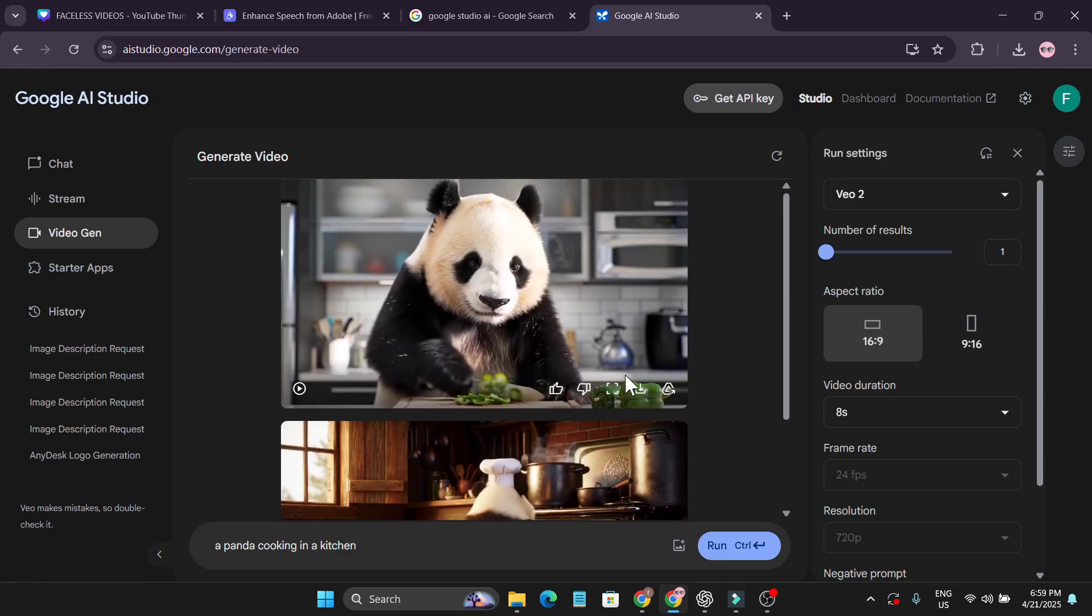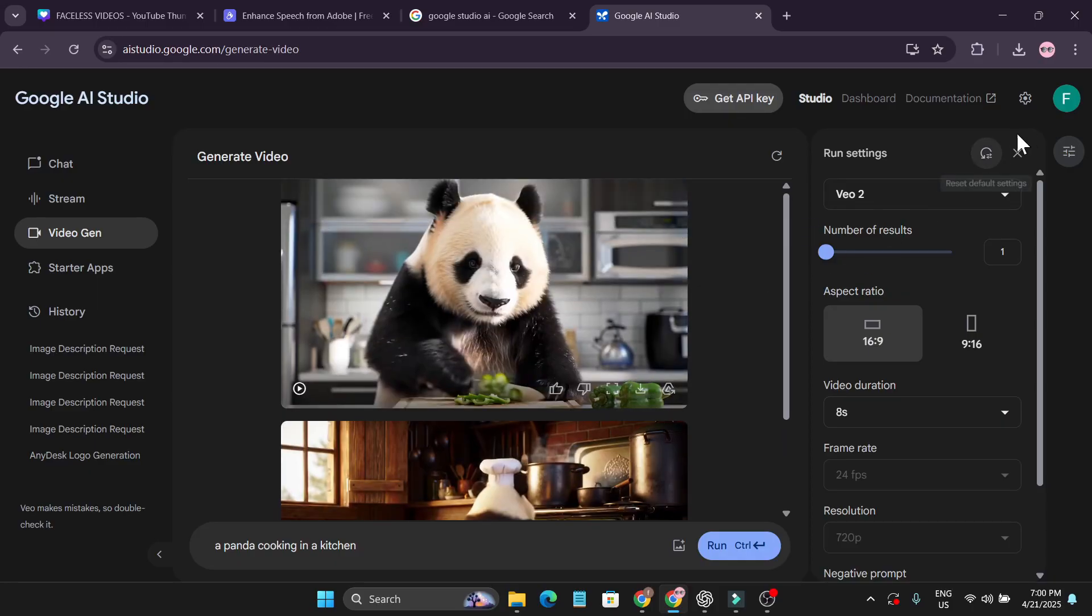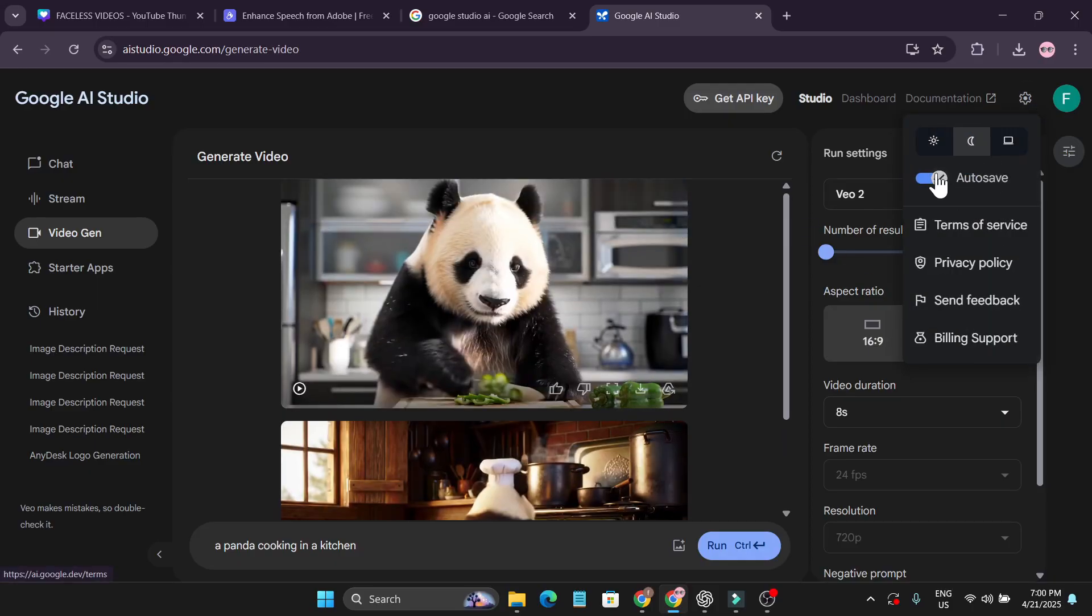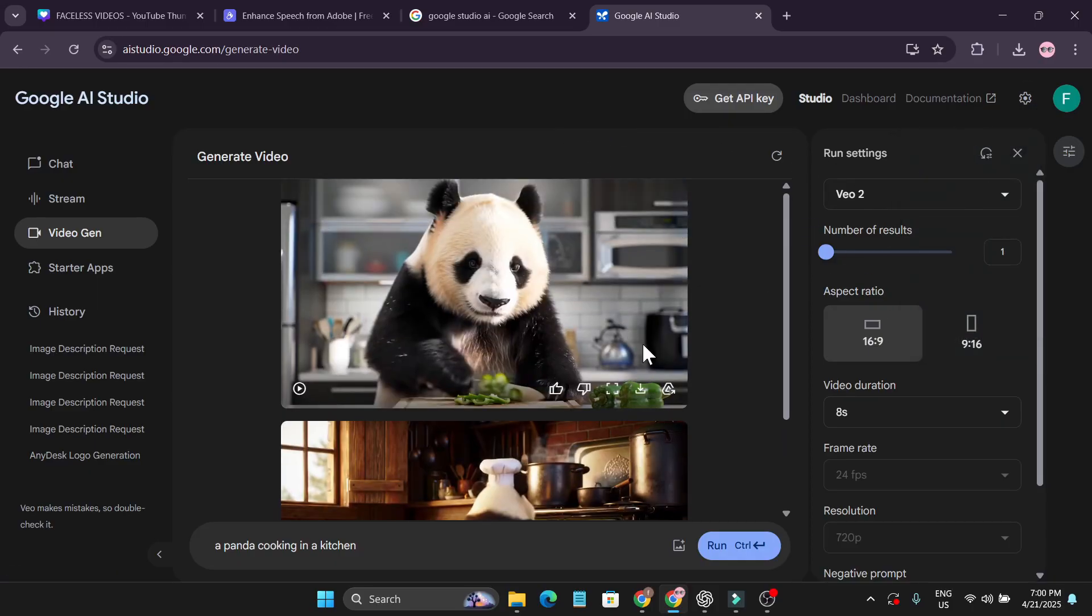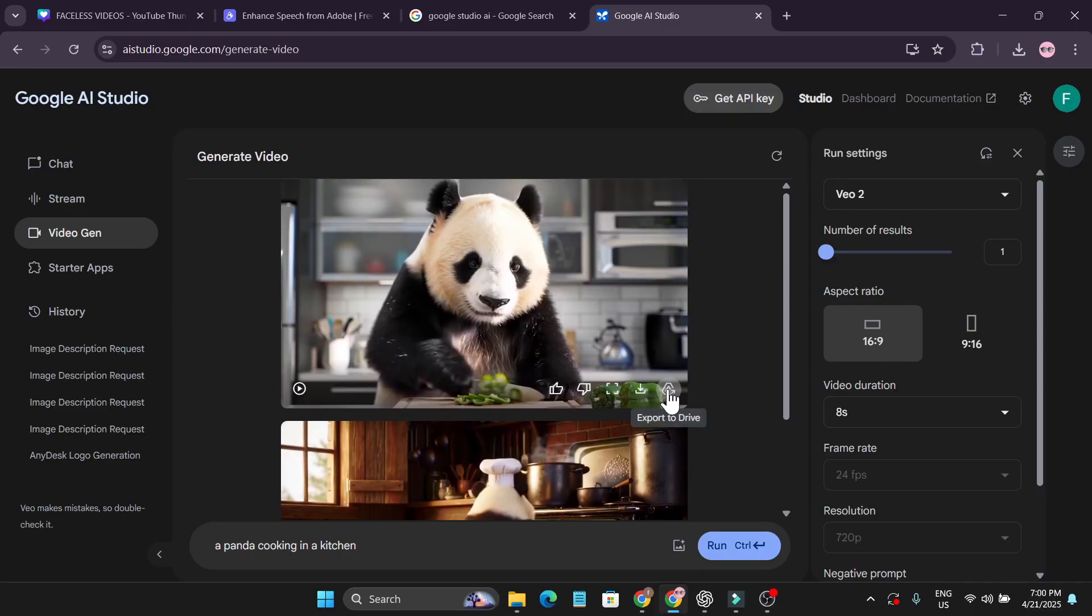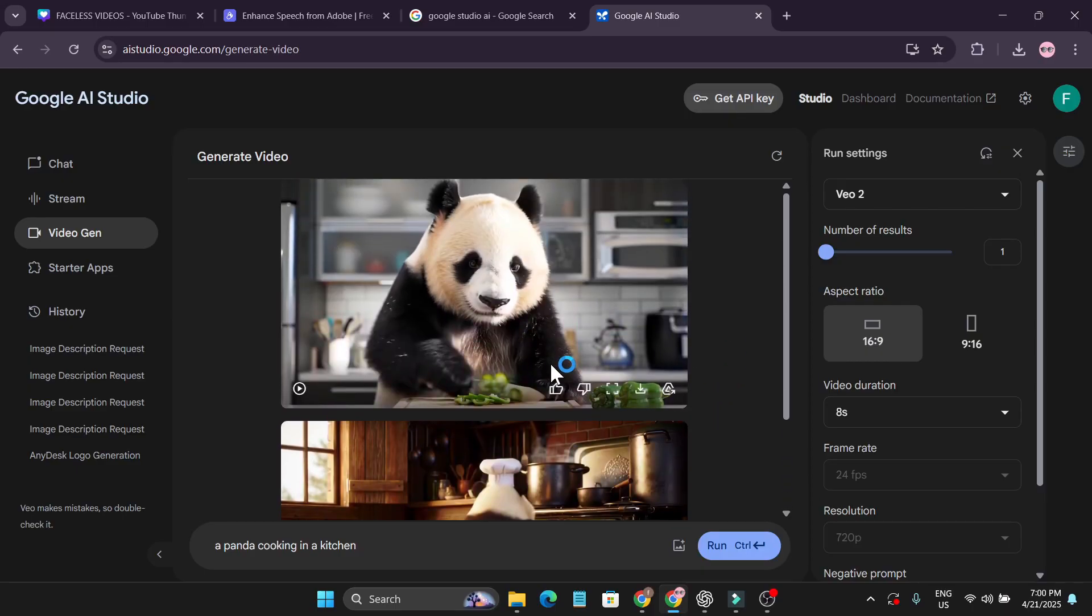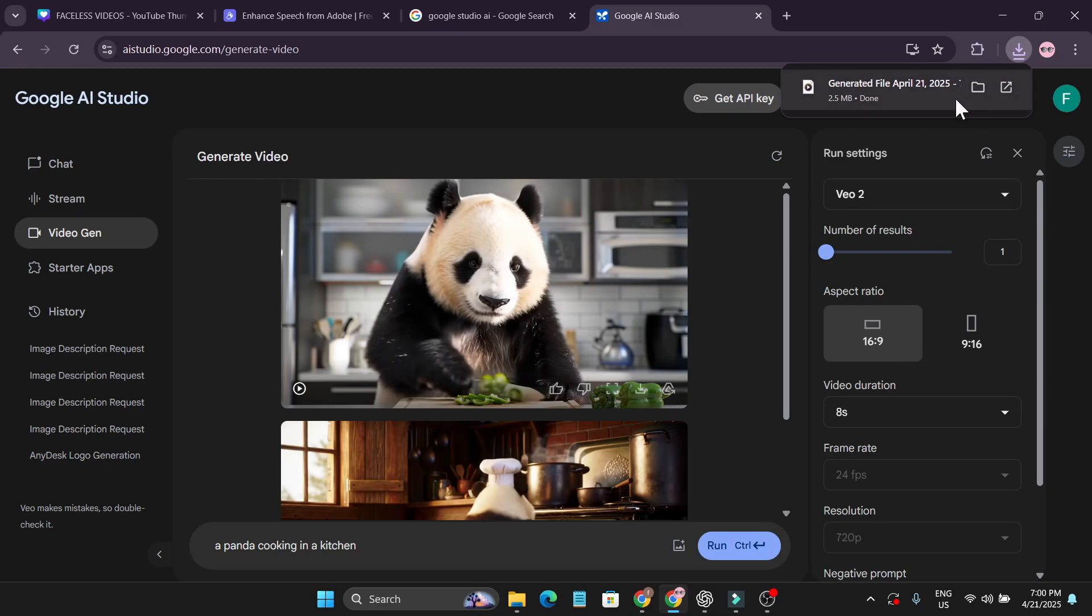First you need to connect your Google Drive to save those videos. Go to the settings and turn on auto-save. It will need your permission to save the videos on Google Drive. If you like the video, you can just click on download and it will download to your PC.